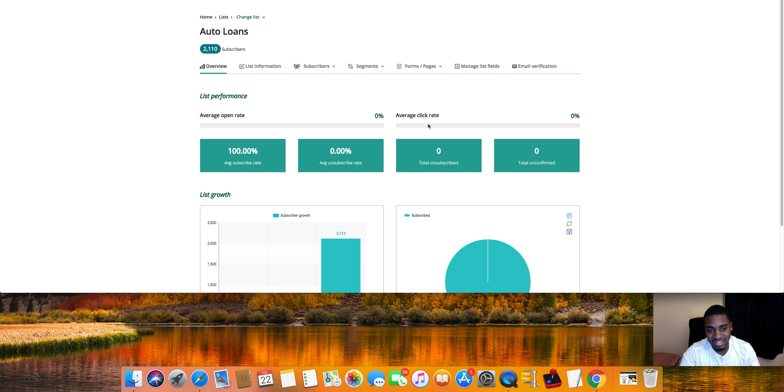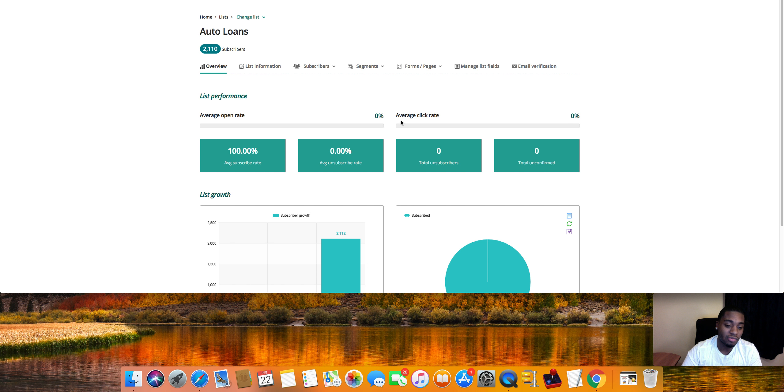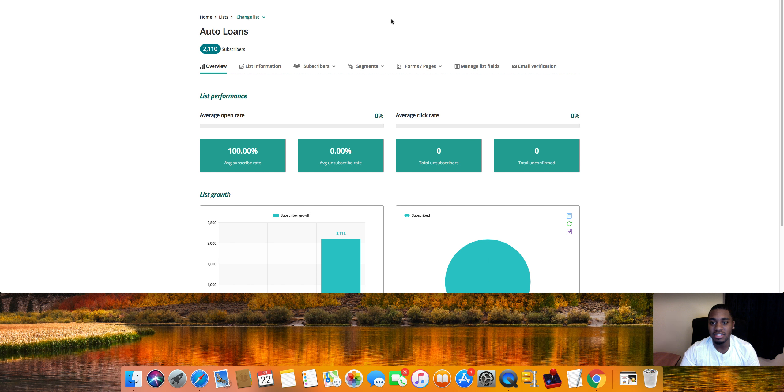Personally, like I said, for me, I really want to make up like a really, really, really nice funnel.